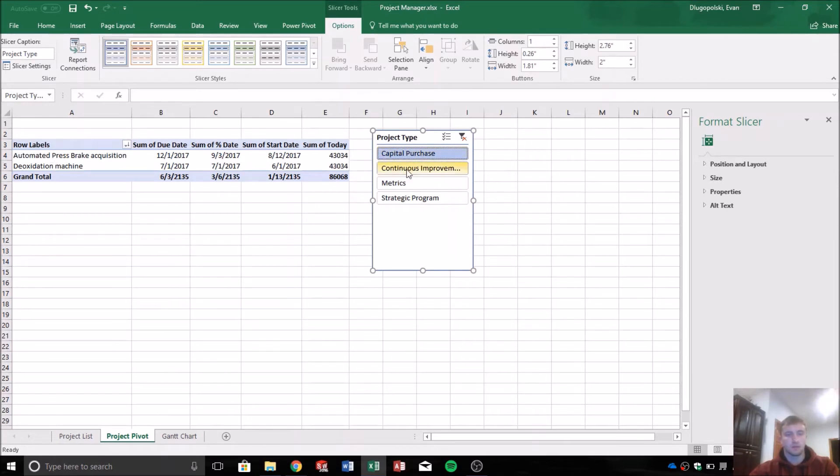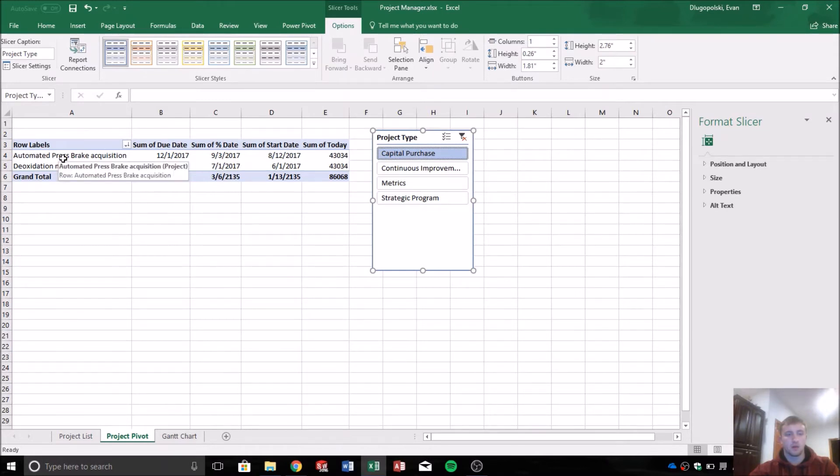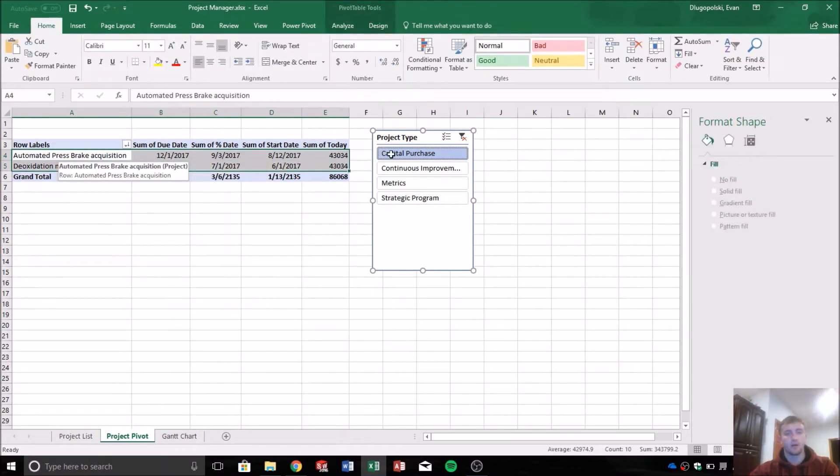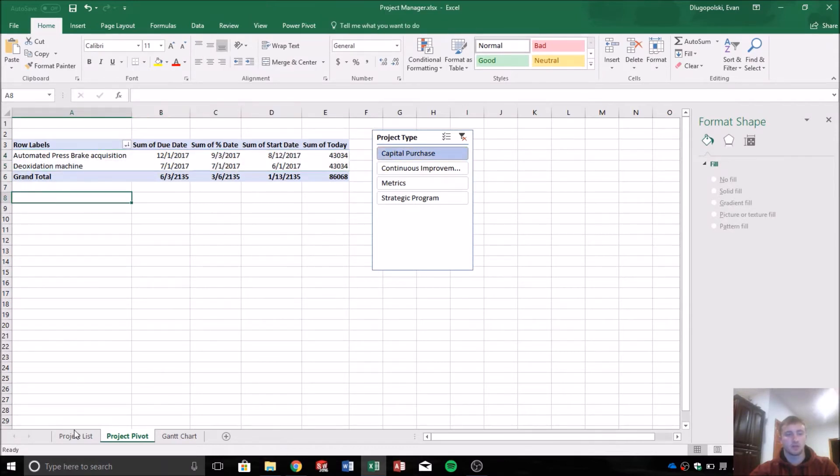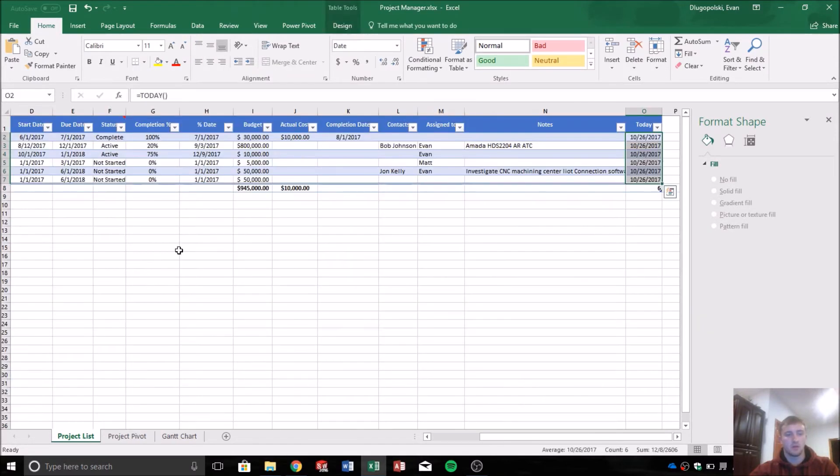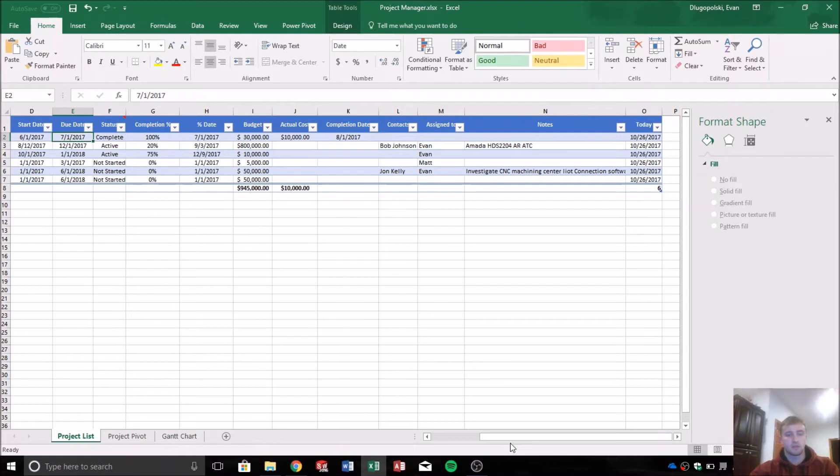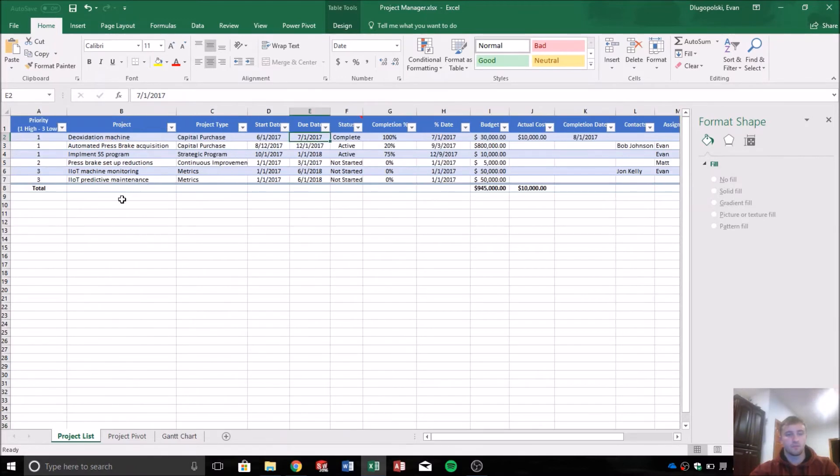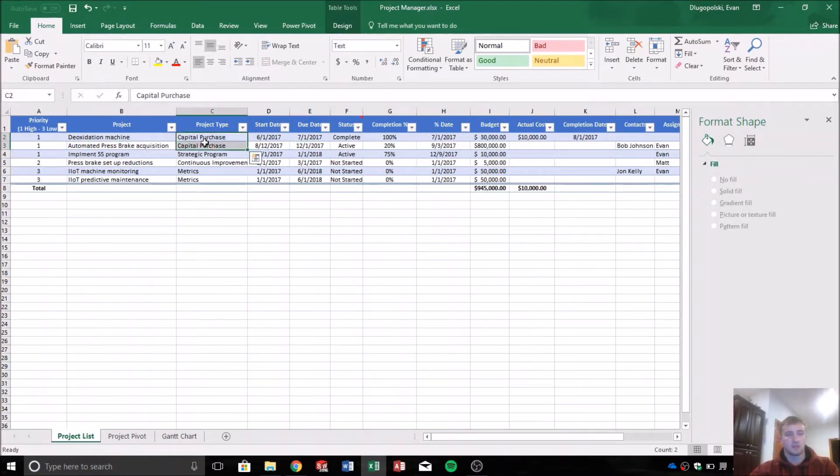So if I select capital purchase here, it's only showing data here, or projects here, that are of the capital purchase project type. So if we go back to our project list, you can see that it's only showing these two projects because they're of the project type capital purchase.